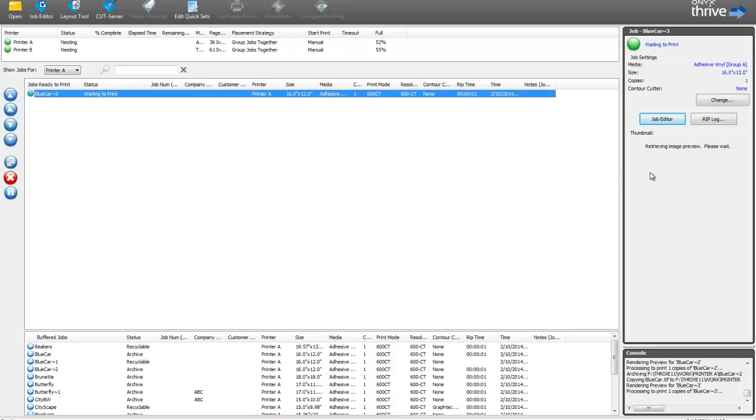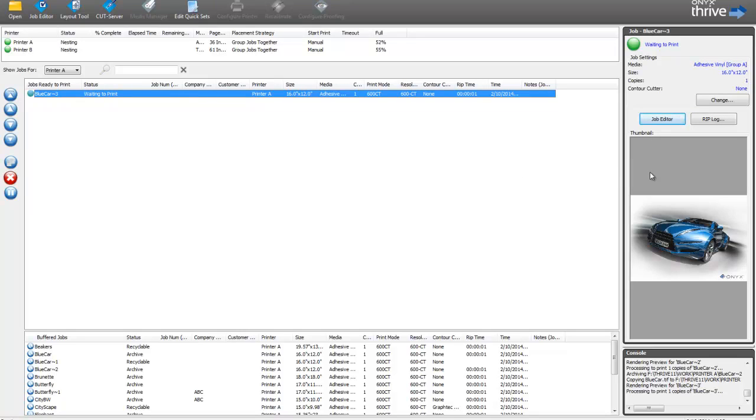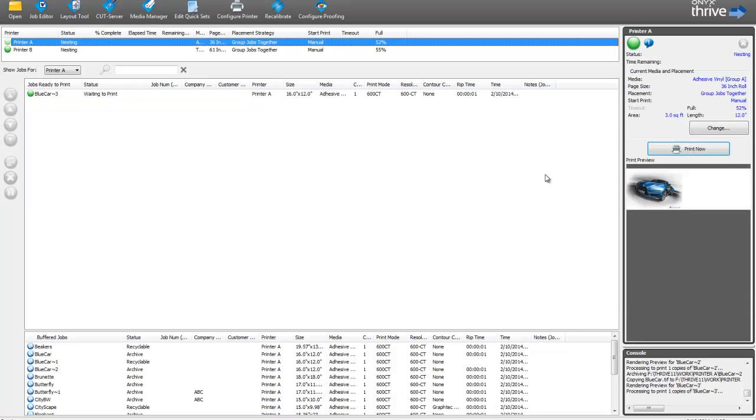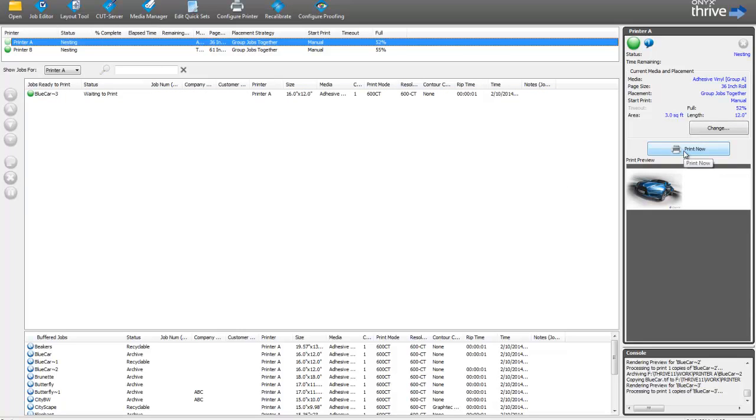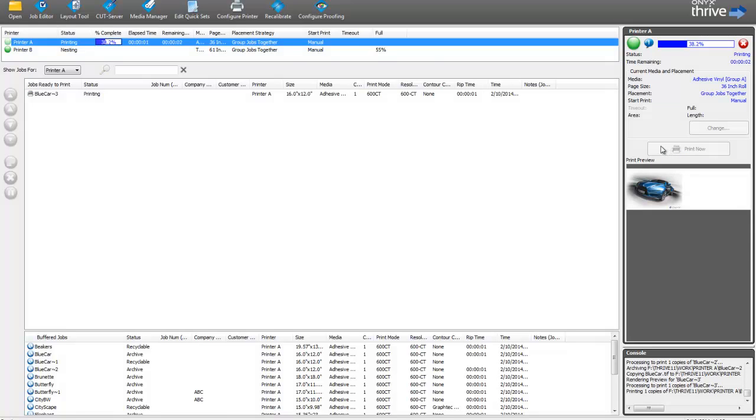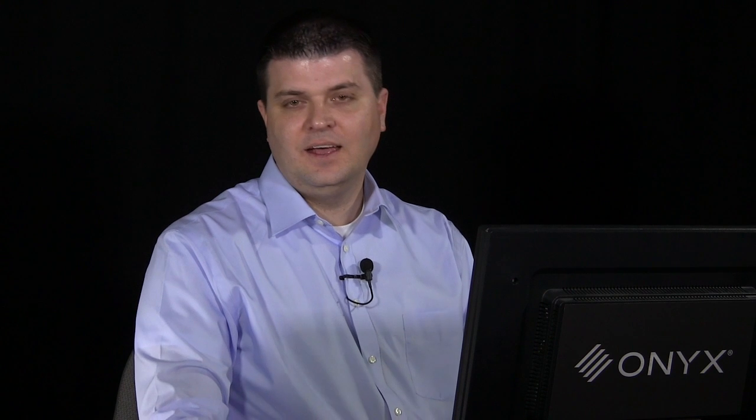If I select that image, it'll generate a preview over here on the side, so I can make sure that's set up correctly. And then all I need to do to print is to click on my printer and click Print Now. It's that simple. Getting started with Onyx is quick and easy, and only takes just a few clicks.